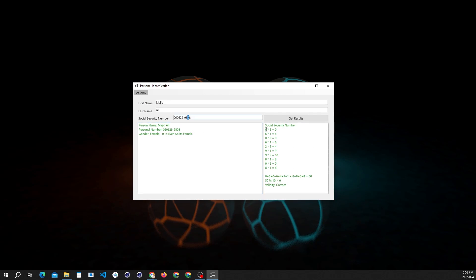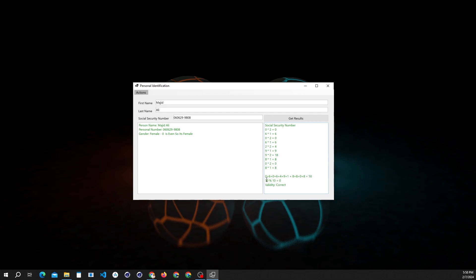In this number, we got 50 from the sum of all digits, and then when we apply mod 10, it returned zero, which means this number is correct.